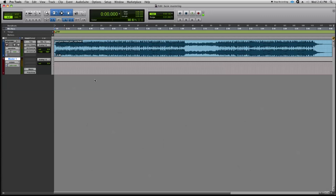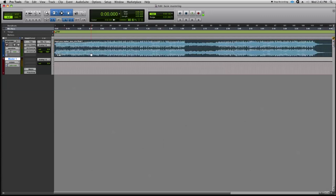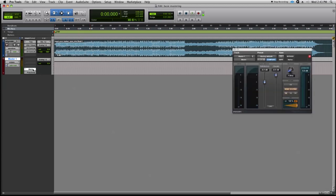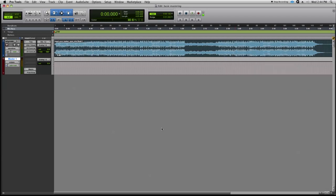Welcome back. The last step here is to bounce to disk, so let's make the selection of our file front to back. We have one last thing to do with Maxim — let's pop our Maxim plug-in back open. What we're going to do is turn dither on. Every time we go from a higher bit depth to a lower bit depth, we need to make sure we turn this on — we'll explain why later. All you have to do is click the on button on the right-hand side of the plug-in. The job is done. We can go ahead and hide Maxim again.